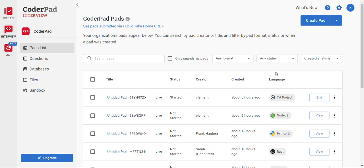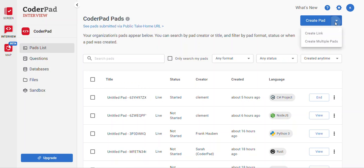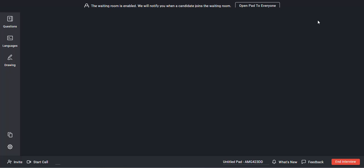Welcome to CoderPad. To get started, come up here and click Create Pad, or if you'd like to create more than one pad, click Create Multiple Pads. Start with one pad today.